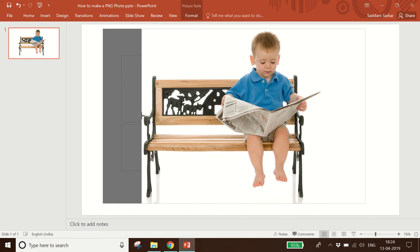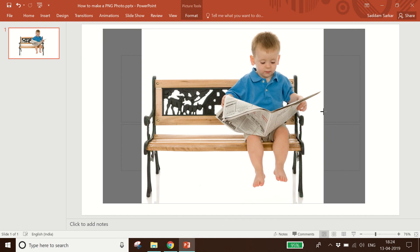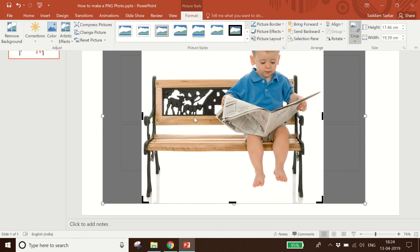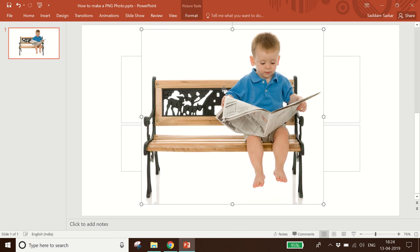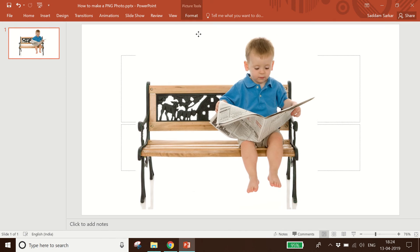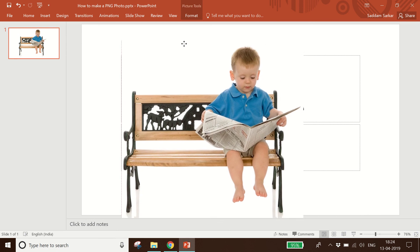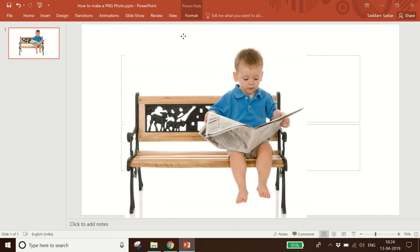After clicking on the Crop option, you have to resize the picture. I will reduce this part and from this side I will reduce this part as well. After selecting the part you want to keep, you have to click again on the Crop option. As you click on the Crop option, it will remove the extensive part.